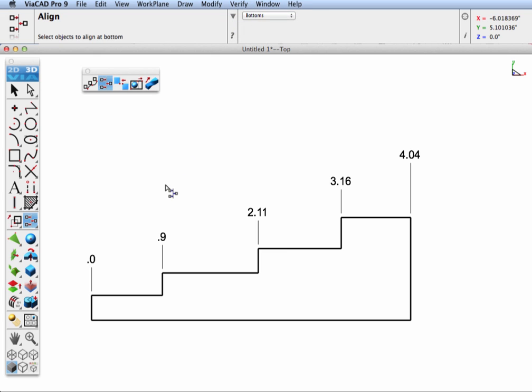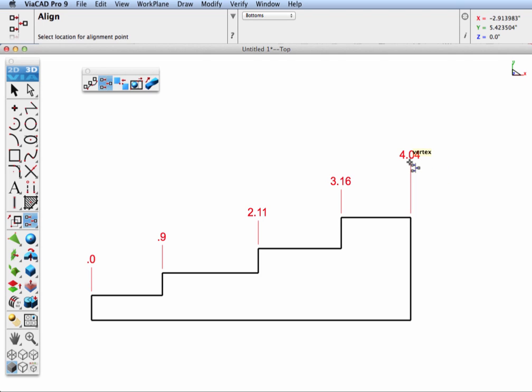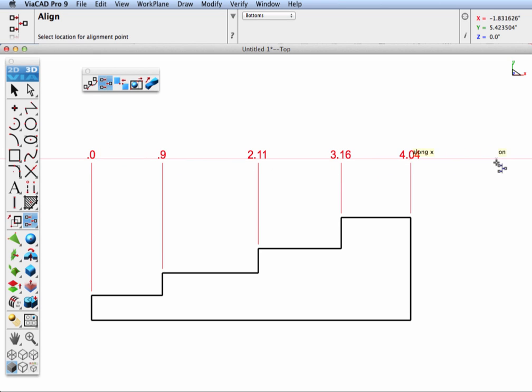And we'll go to our text, our dimension text, select all the ones that we want to align, and then specify the point that you want them all aligned to height-wise. So we'll pick everything to align with our last dimension. And you can see they all aligned at the same Y value.